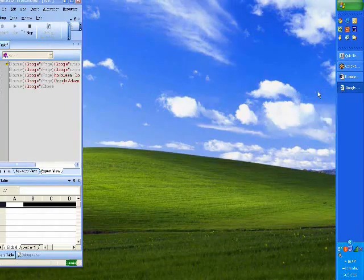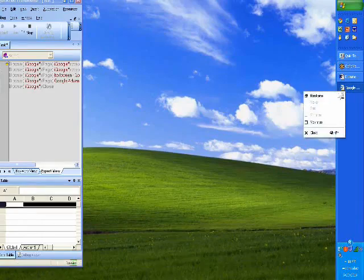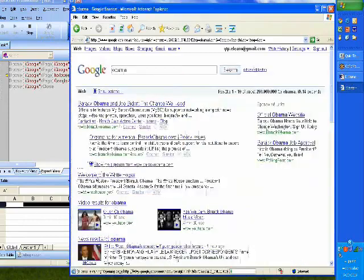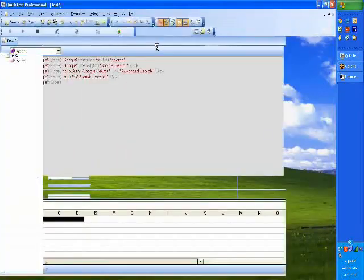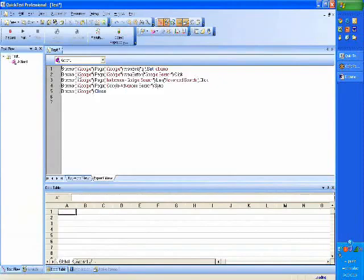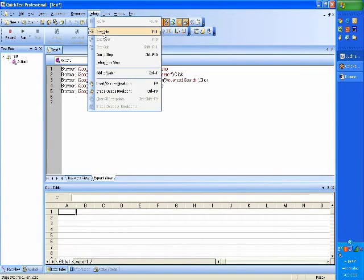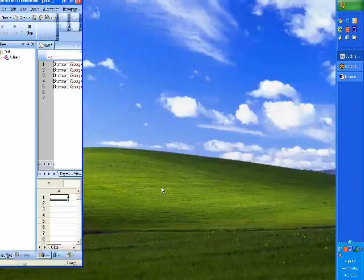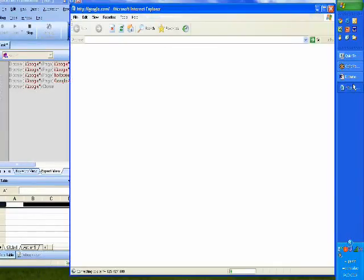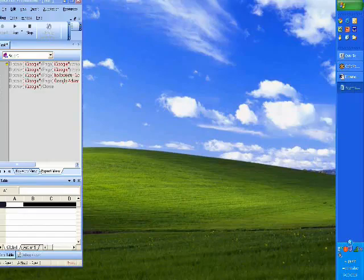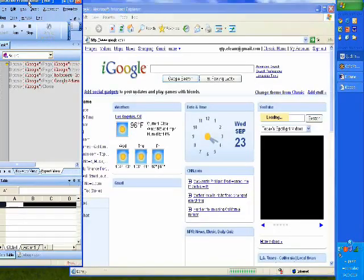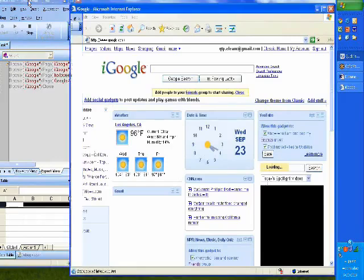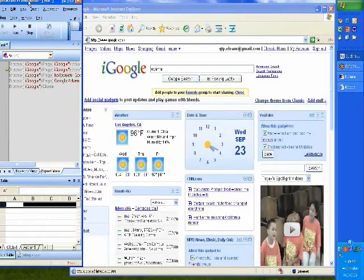I am going to run it again. You can see Obama being typed and it is closing. What if I want to go step by step? It is probably going too fast, so I will ask QuickTest Professional to do one by one. So I'll say Step Into. It is similar to Run, but it will do one line after the other. The first thing it does is open the browser.